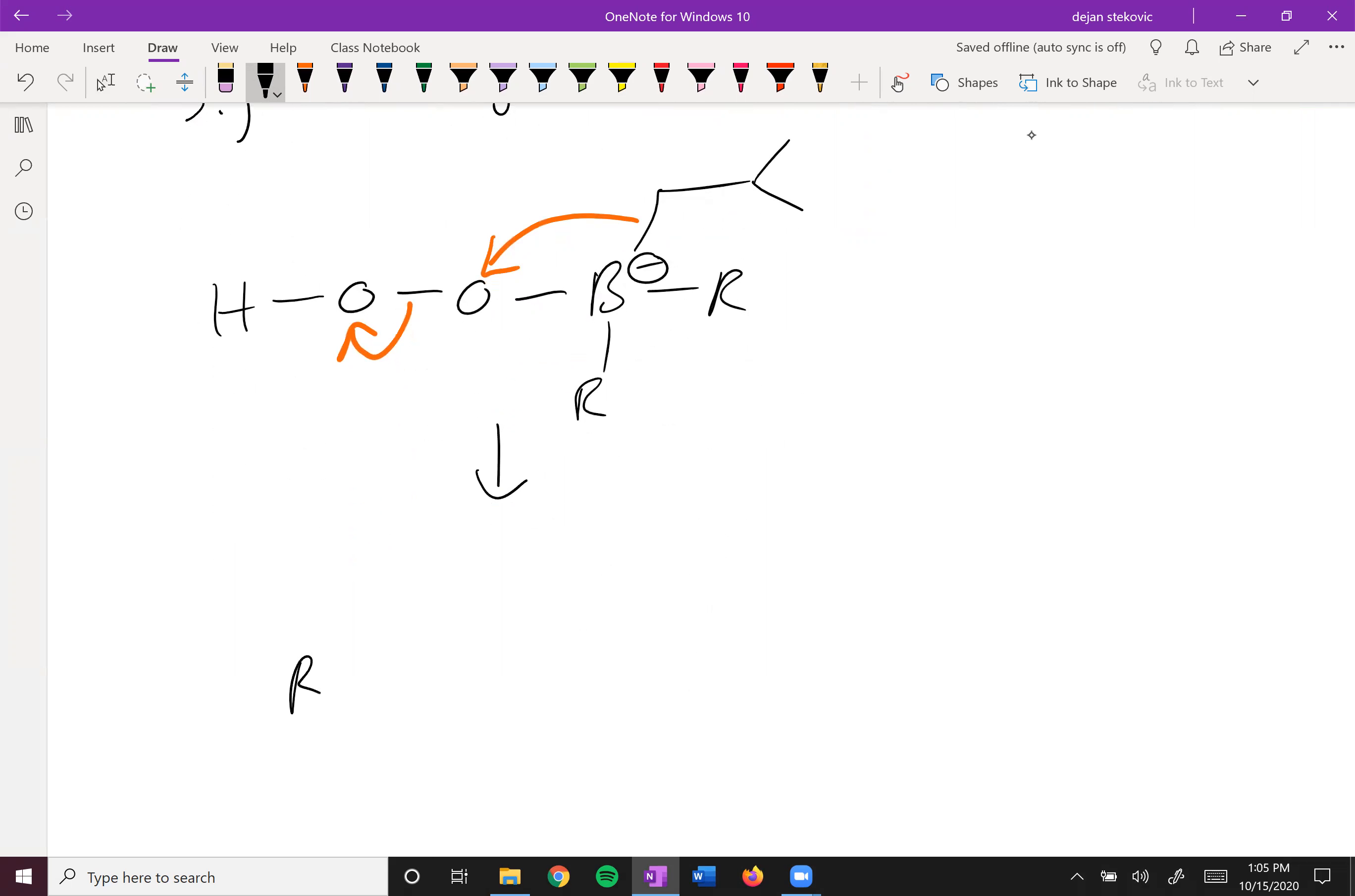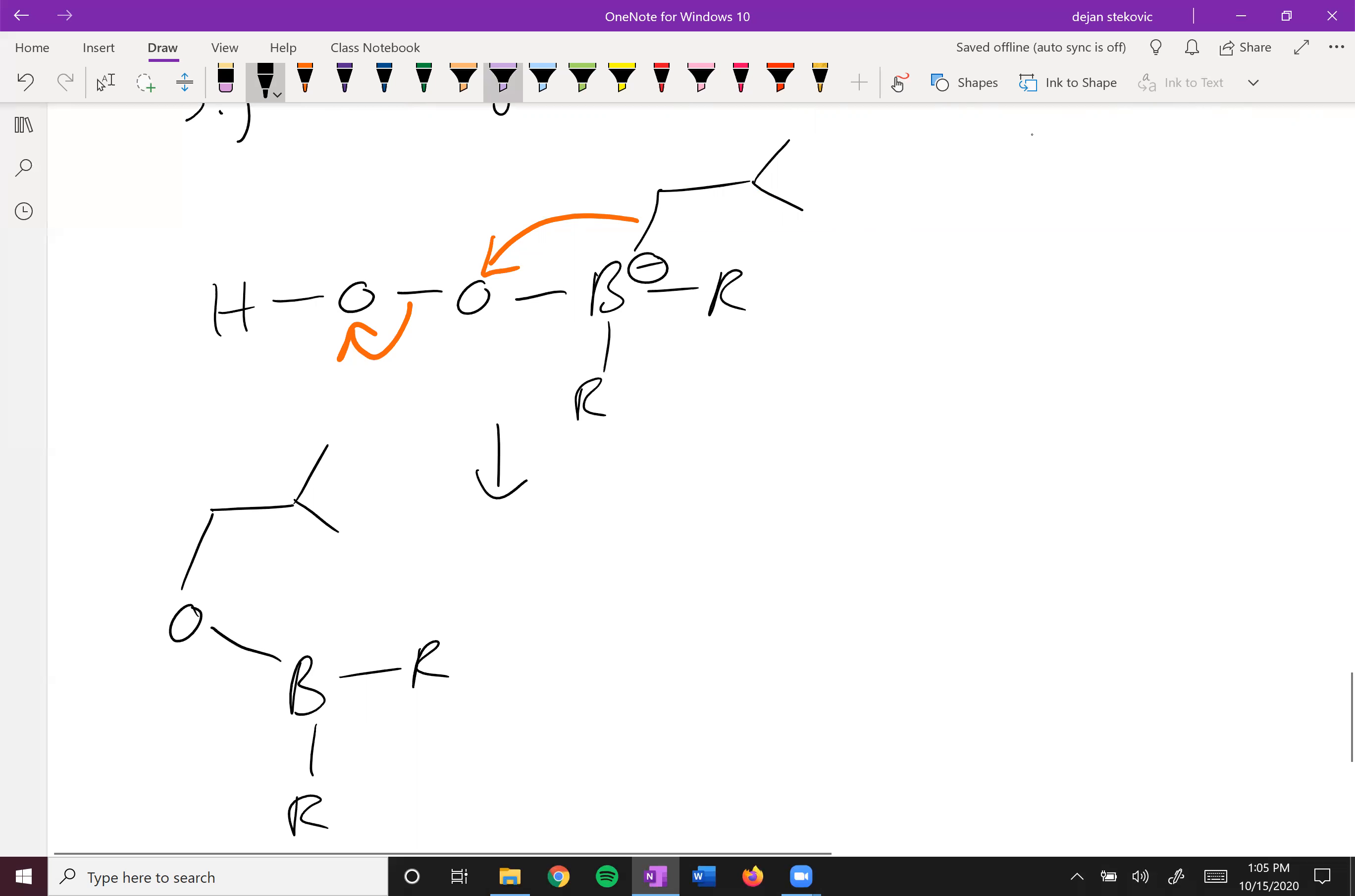And so what will form here is this complex right here. And so you can see this boron-carbon bond has now become a boron-oxygen bond.